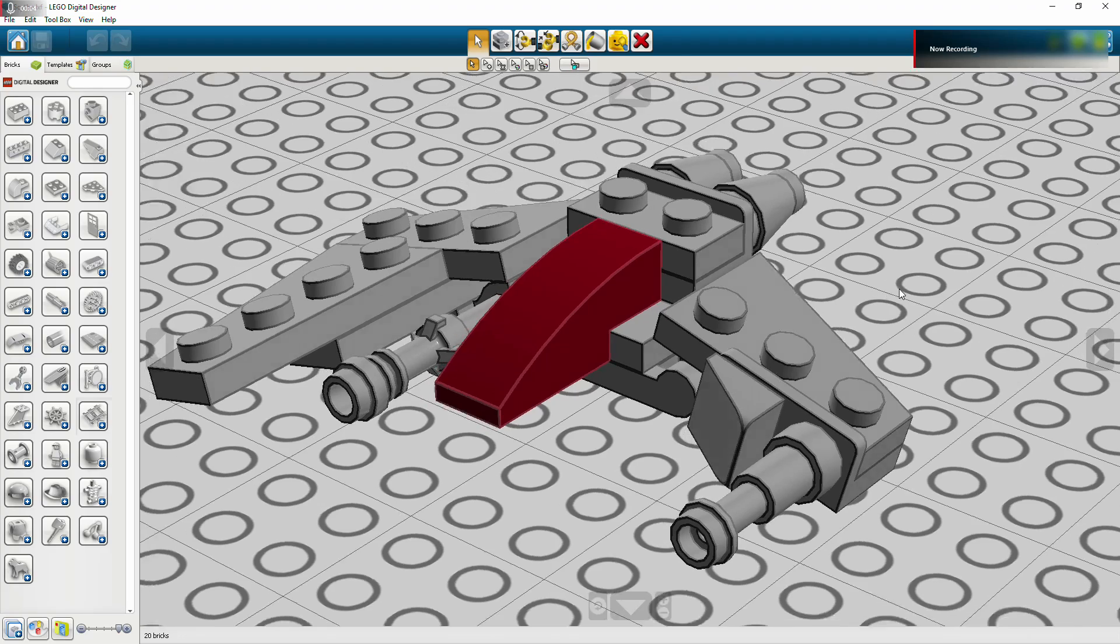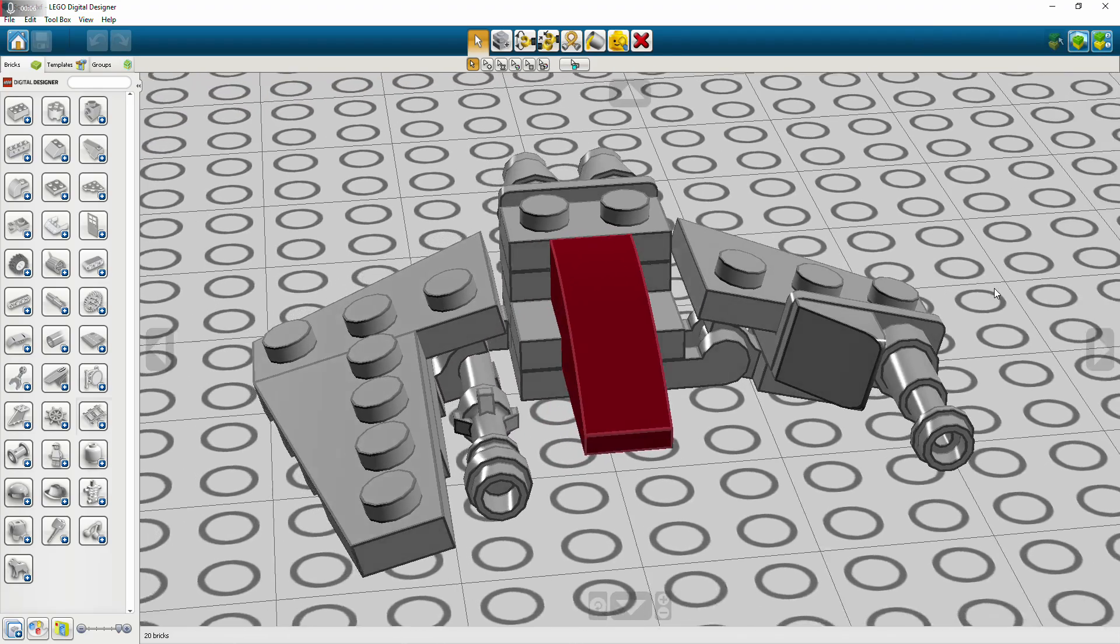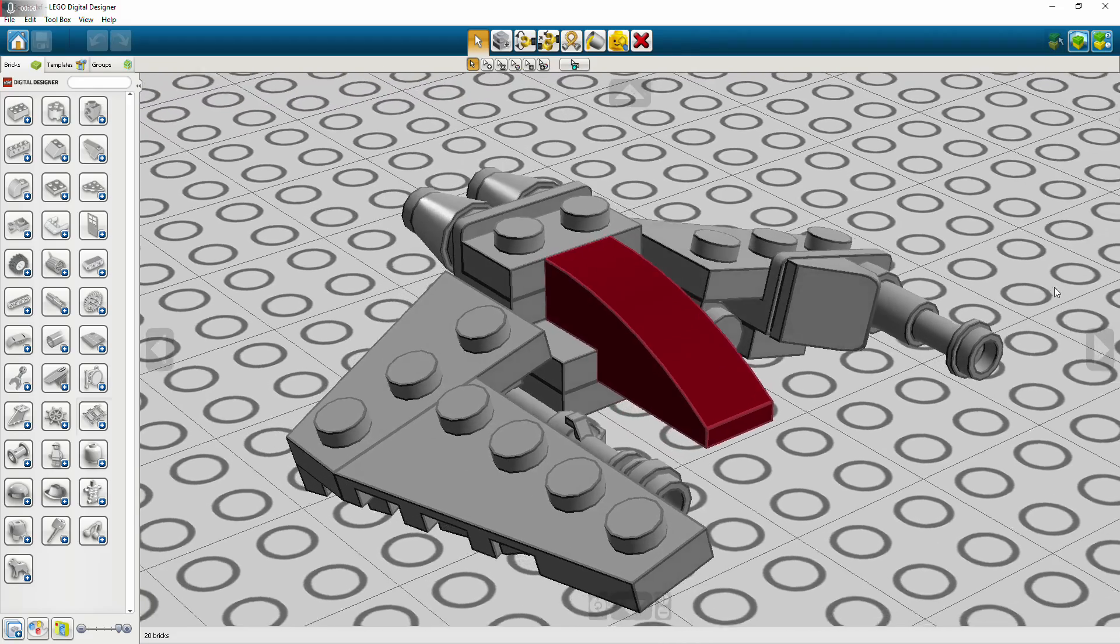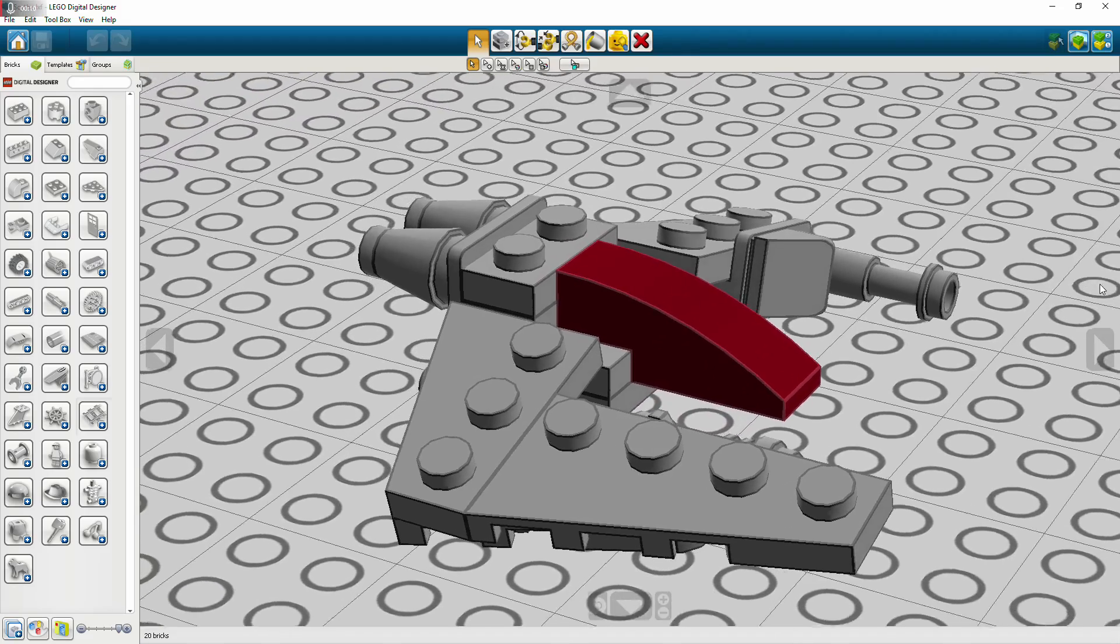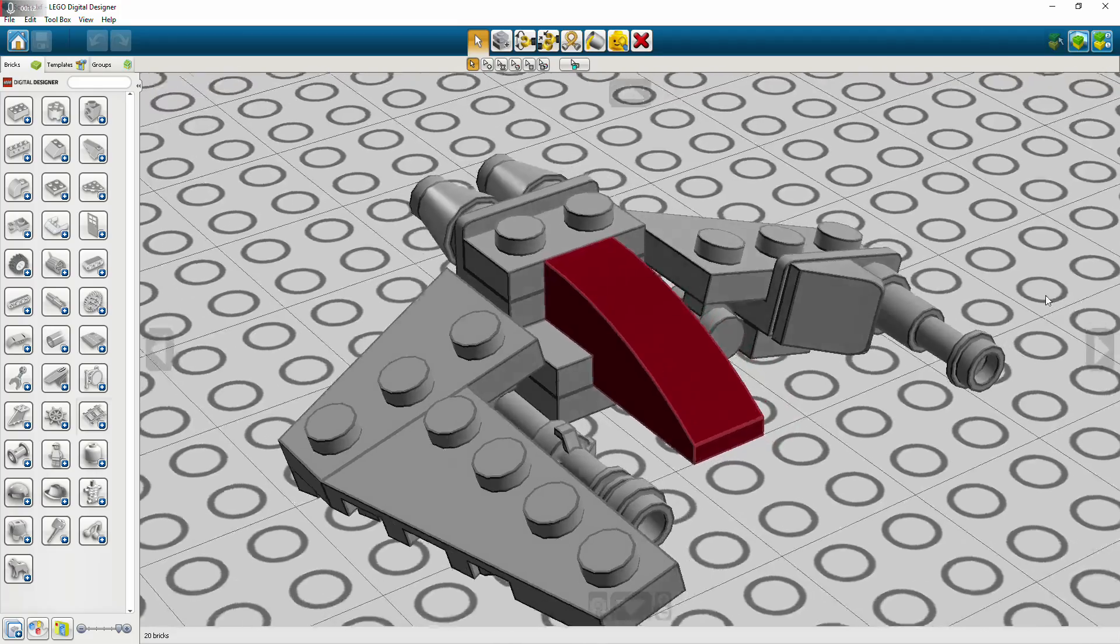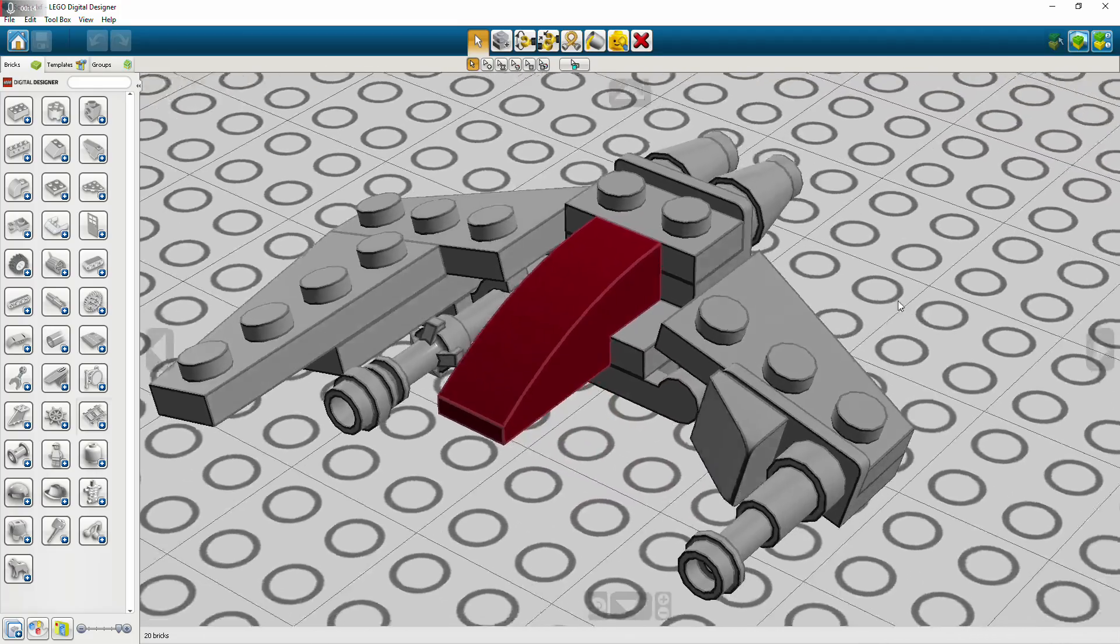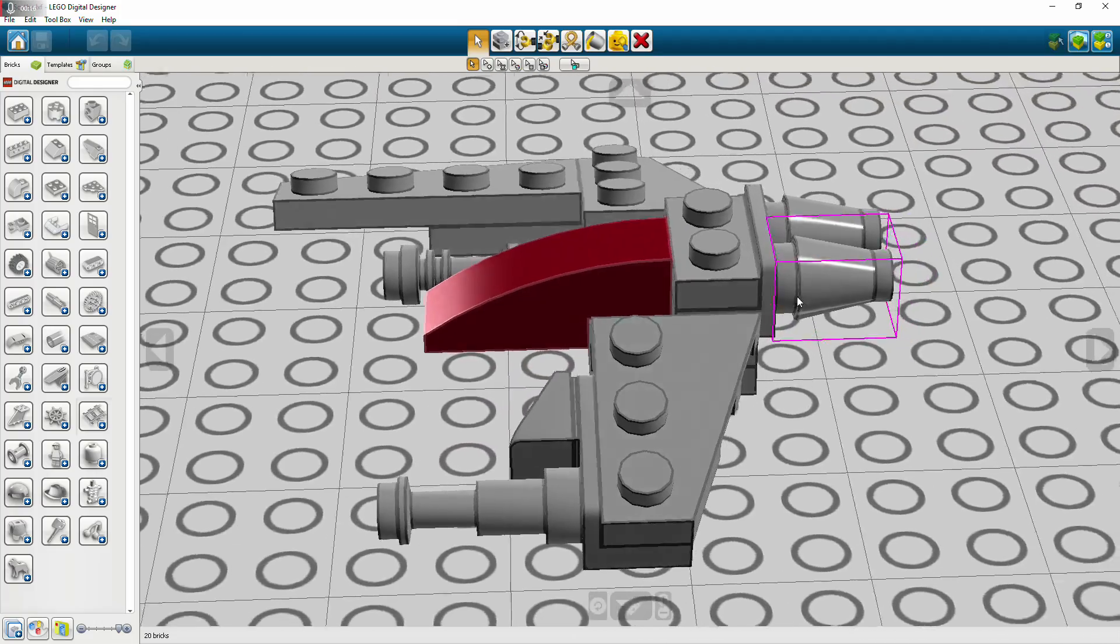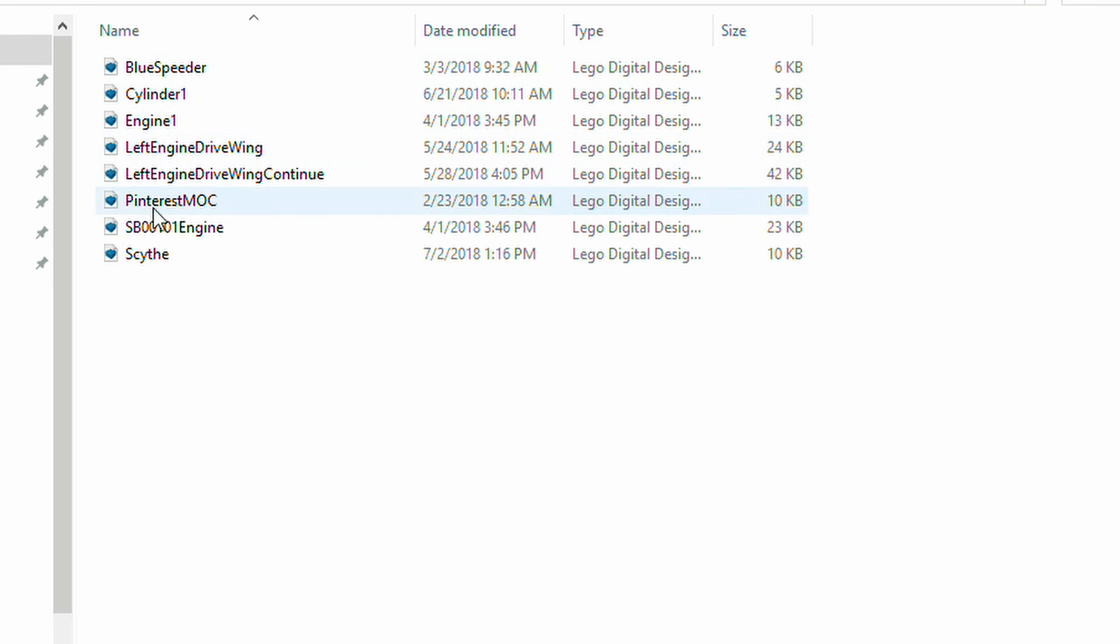So some of you might see this interface and find it really familiar. This is LDD or the Lego Digital Designer. Most of you guys might have your files done up in this program right here. Well, I'm going to show you how you can import these LDD files into Studio.